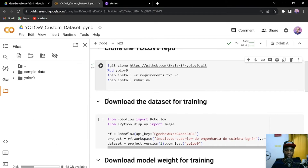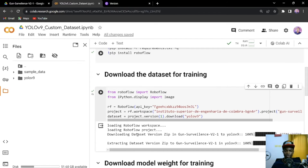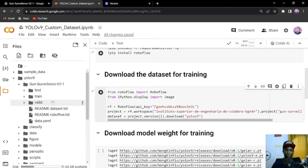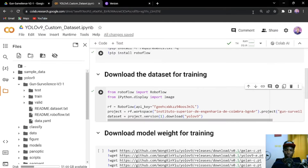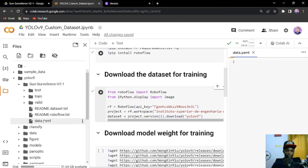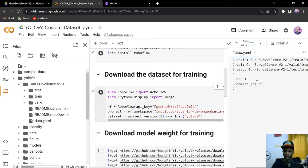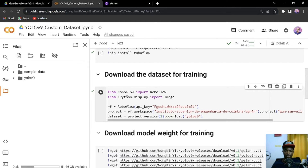The next thing is to download the dataset. Just run this cell and it will download and extract the dataset into the YOLO V9 folder. Remember what we did earlier by changing the data.yaml path — we have to do the same thing after downloading the data from RoboFlow. Open the data.yaml file and change the paths accordingly, then save it with Ctrl+S. That's all you need to do.